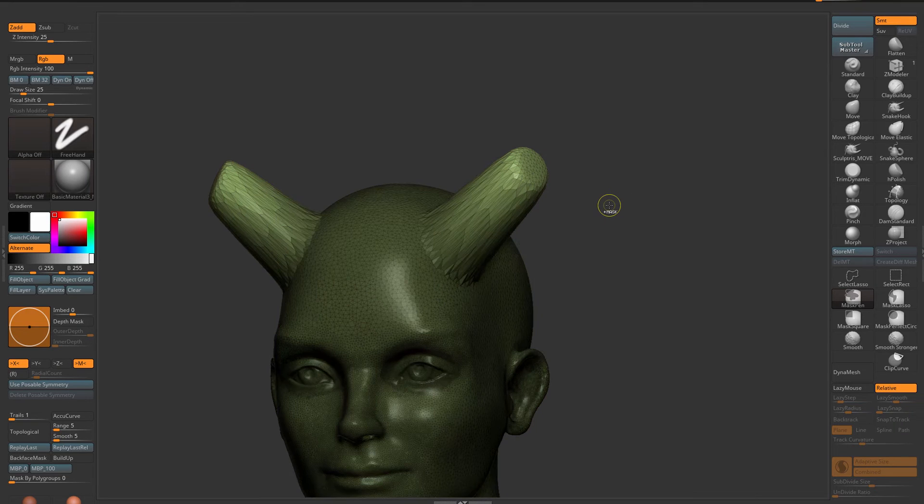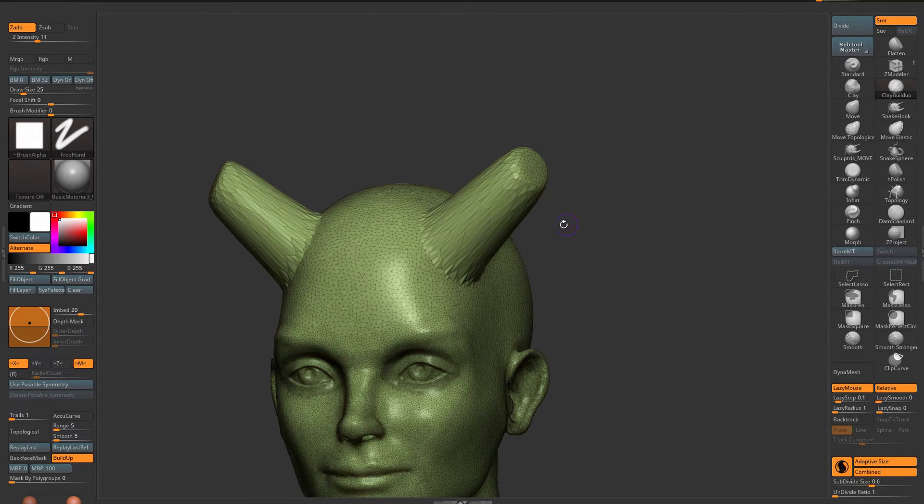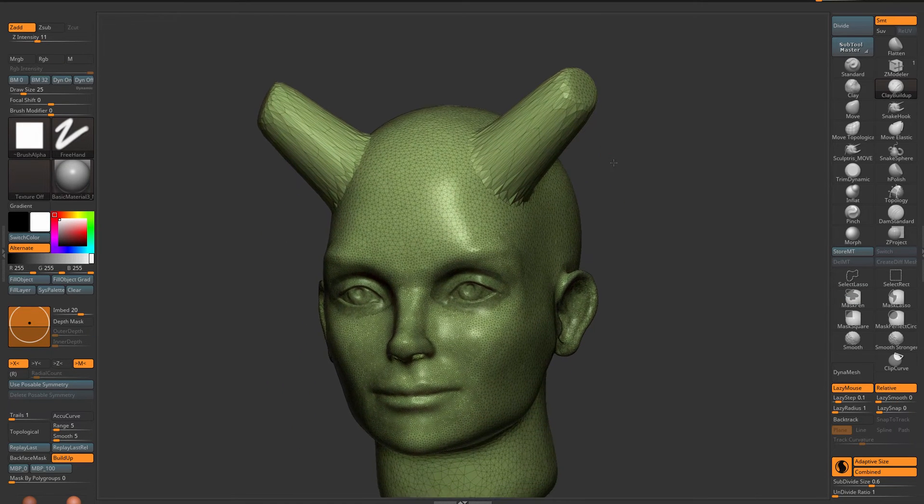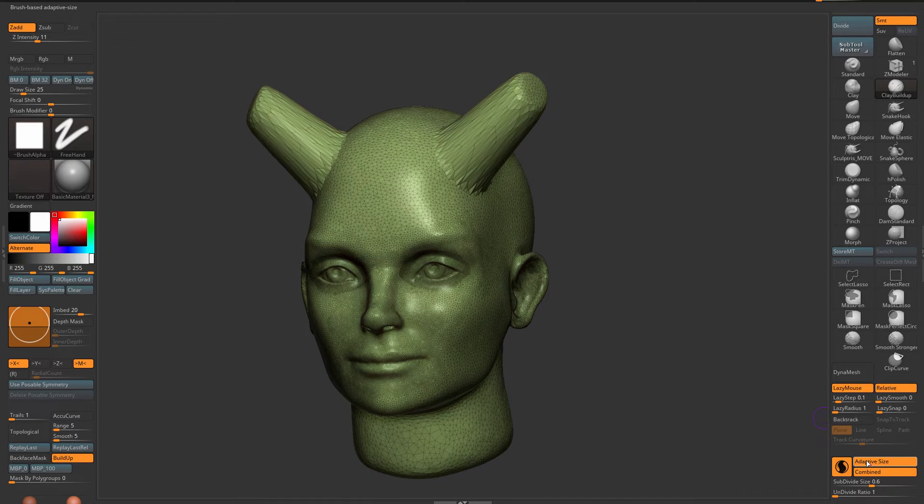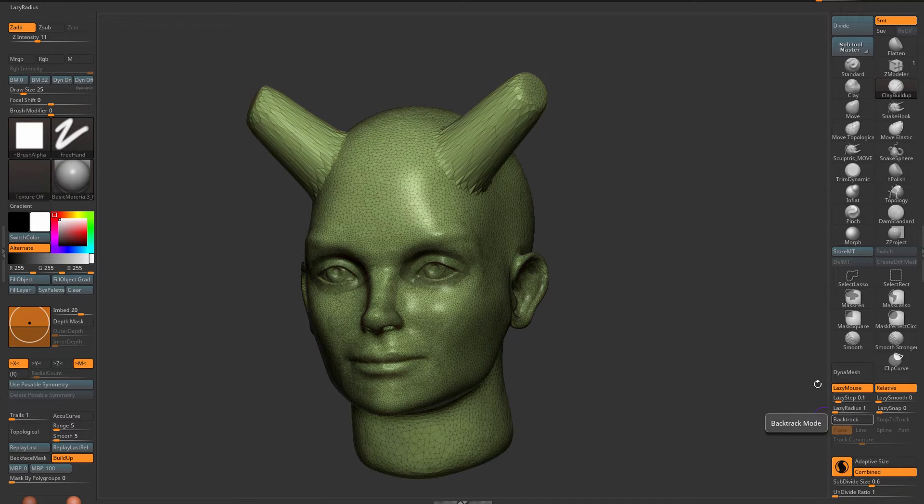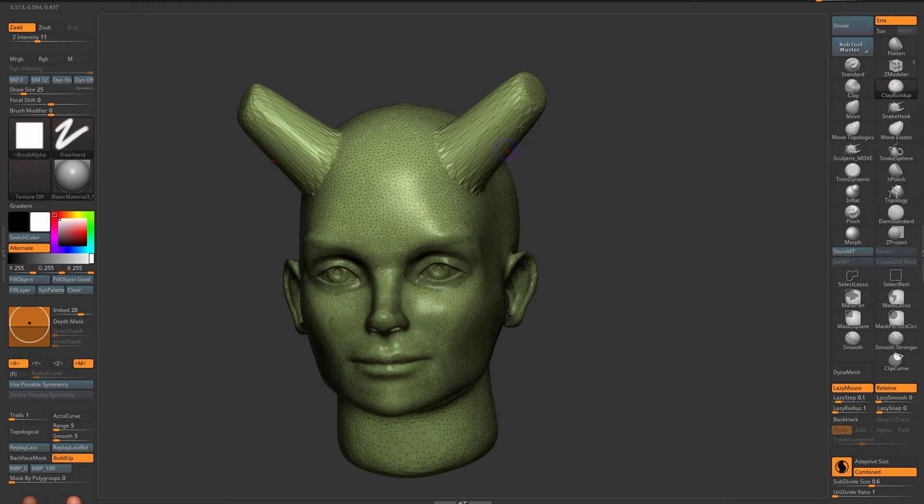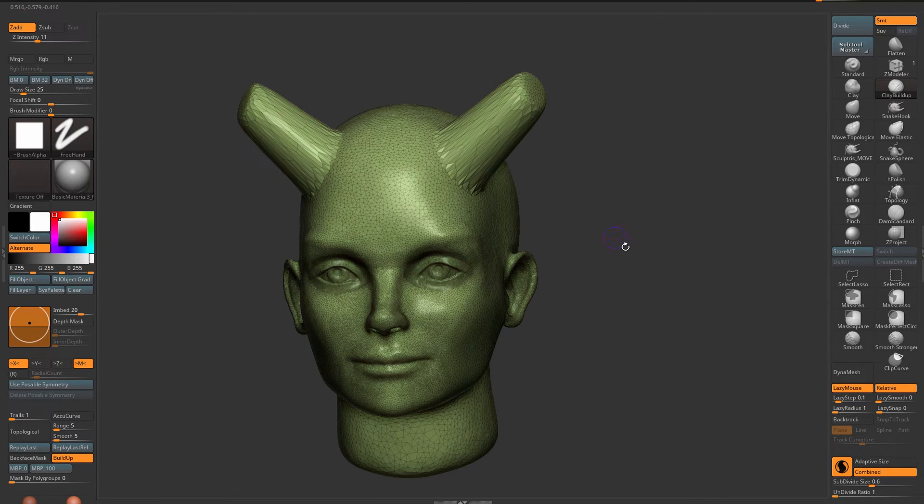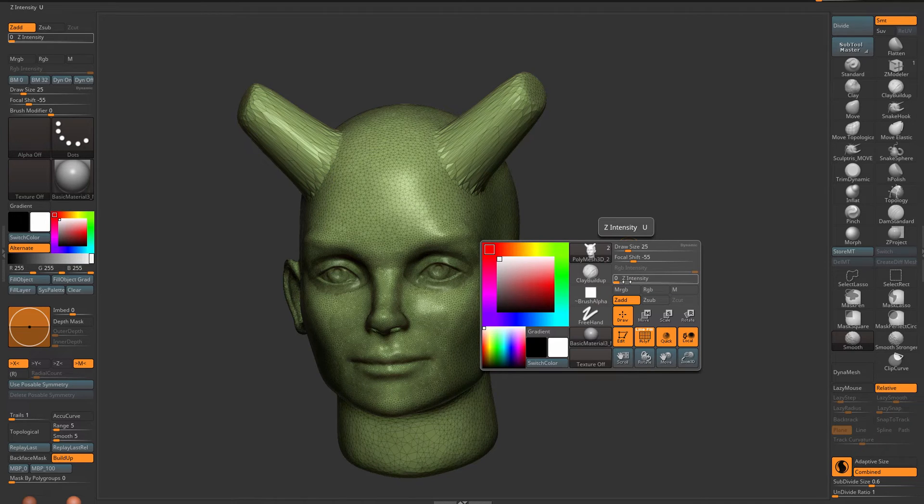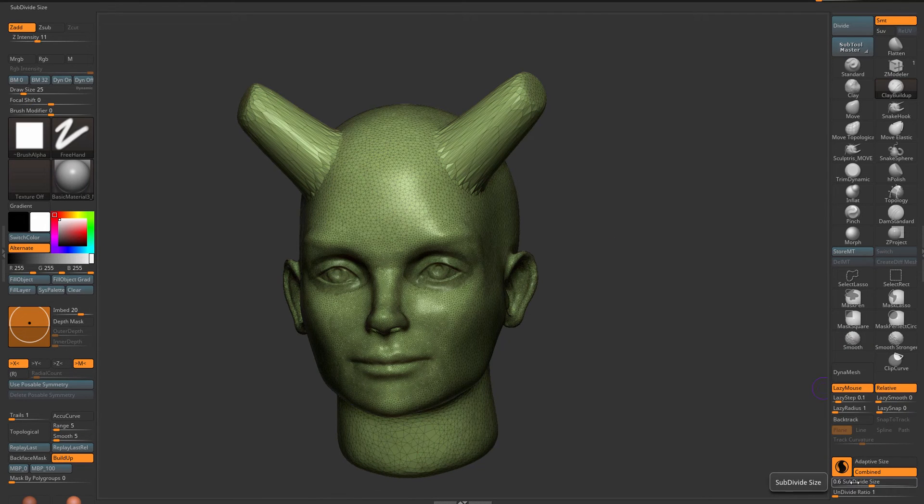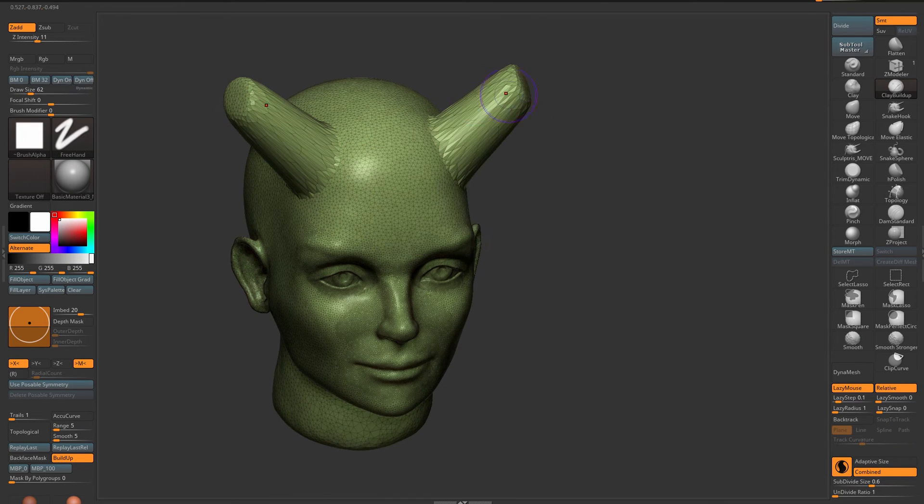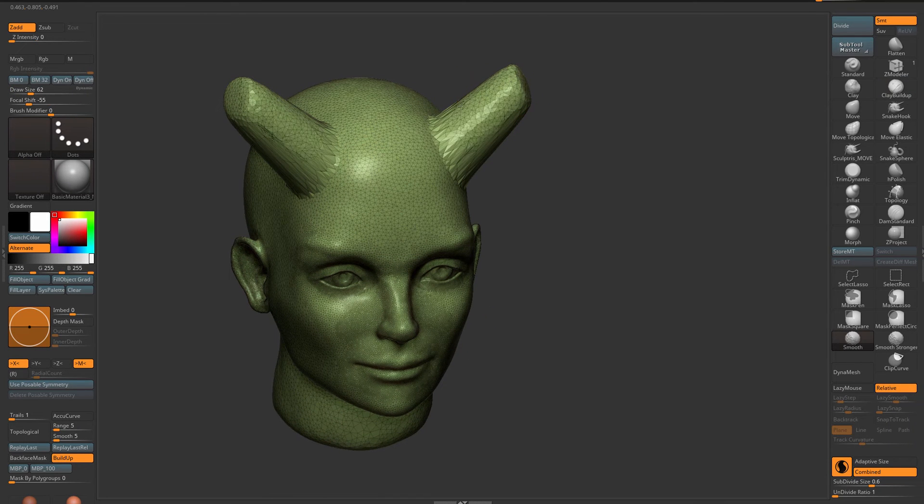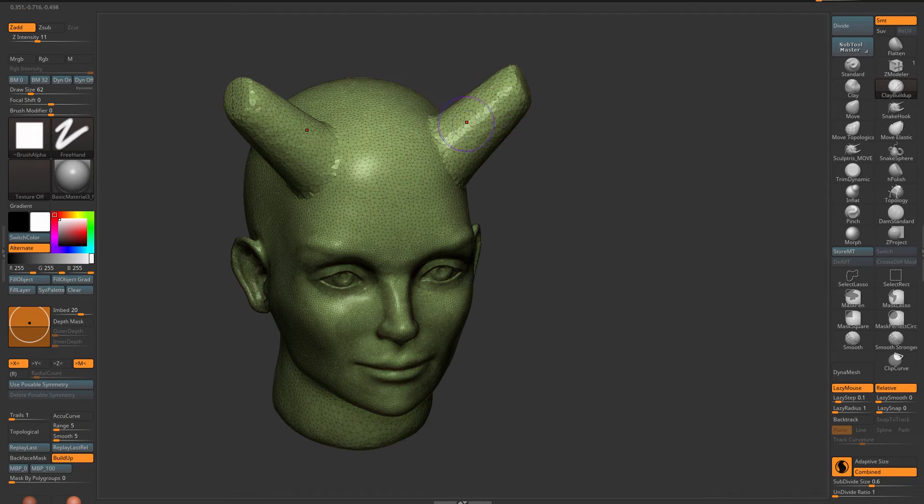That's my preferred way of using Sculptris Pro. I turn off adaptive size. If I make a large change like over here, then I turn it on. I use my smooth brush, set the Z intensity all the way to zero, I set my subdivide size to the level I want it.